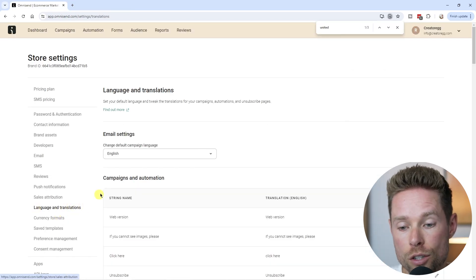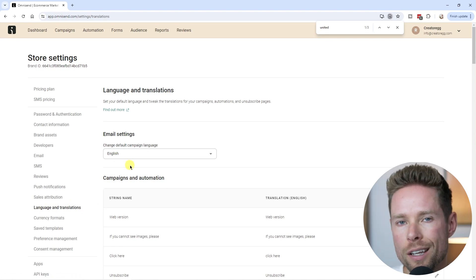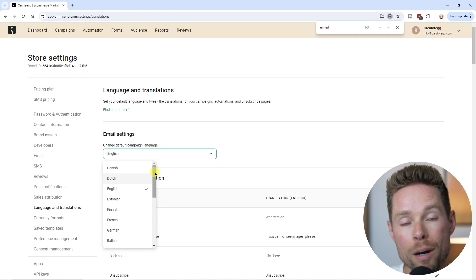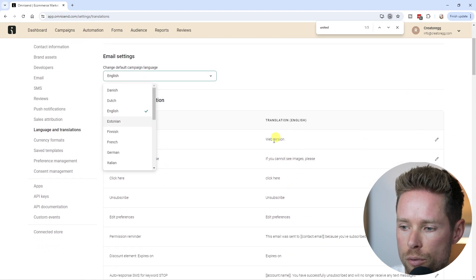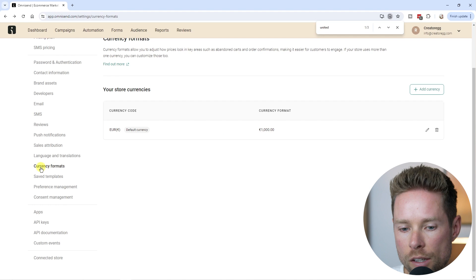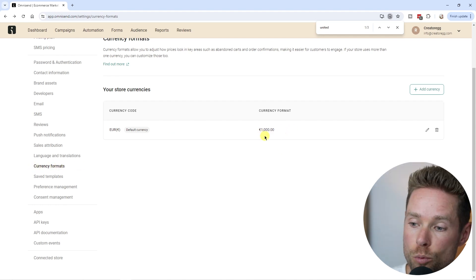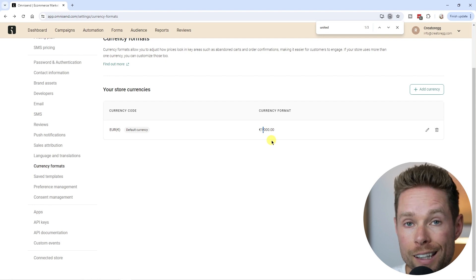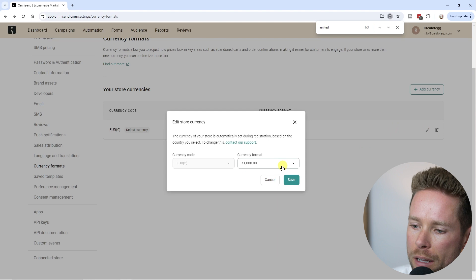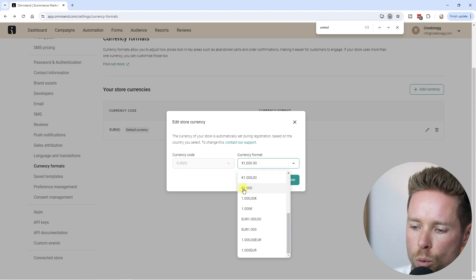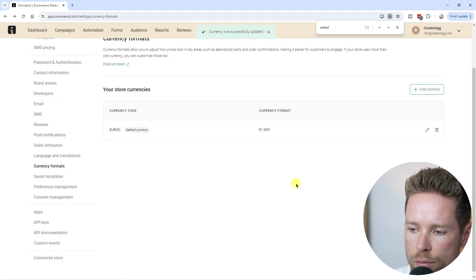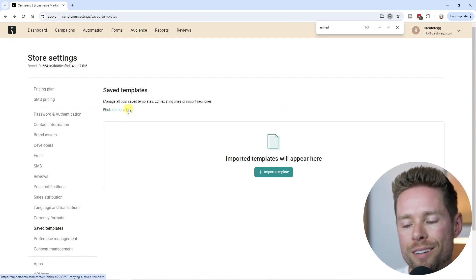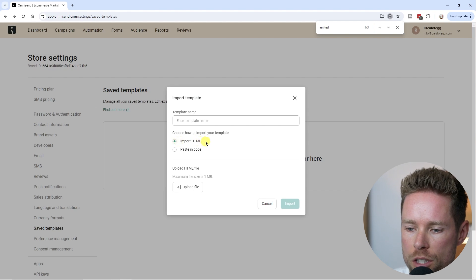Under 'Languages and Translations,' you can change the language if English isn't the one used in your business. They have a long list of supported languages. Under 'Currency Formats,' you can adjust how currency is displayed — click the pencil icon to edit and save your preferred format. You can also manage templates here, importing your own HTML, and view your saved templates.